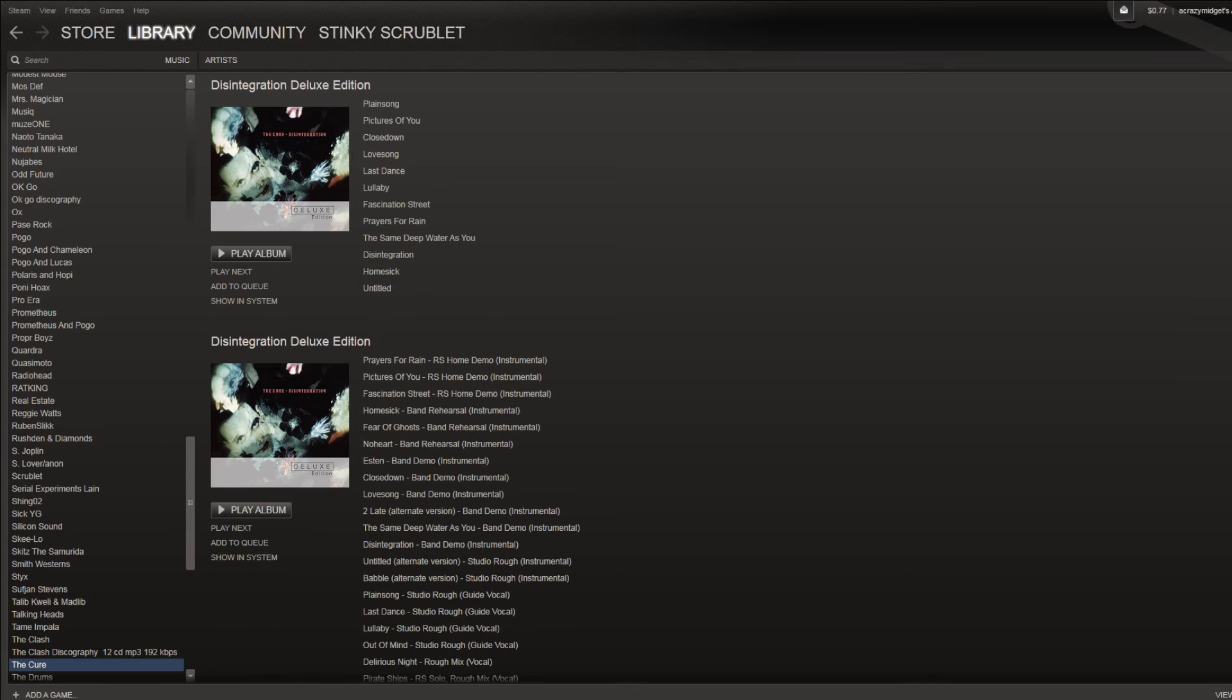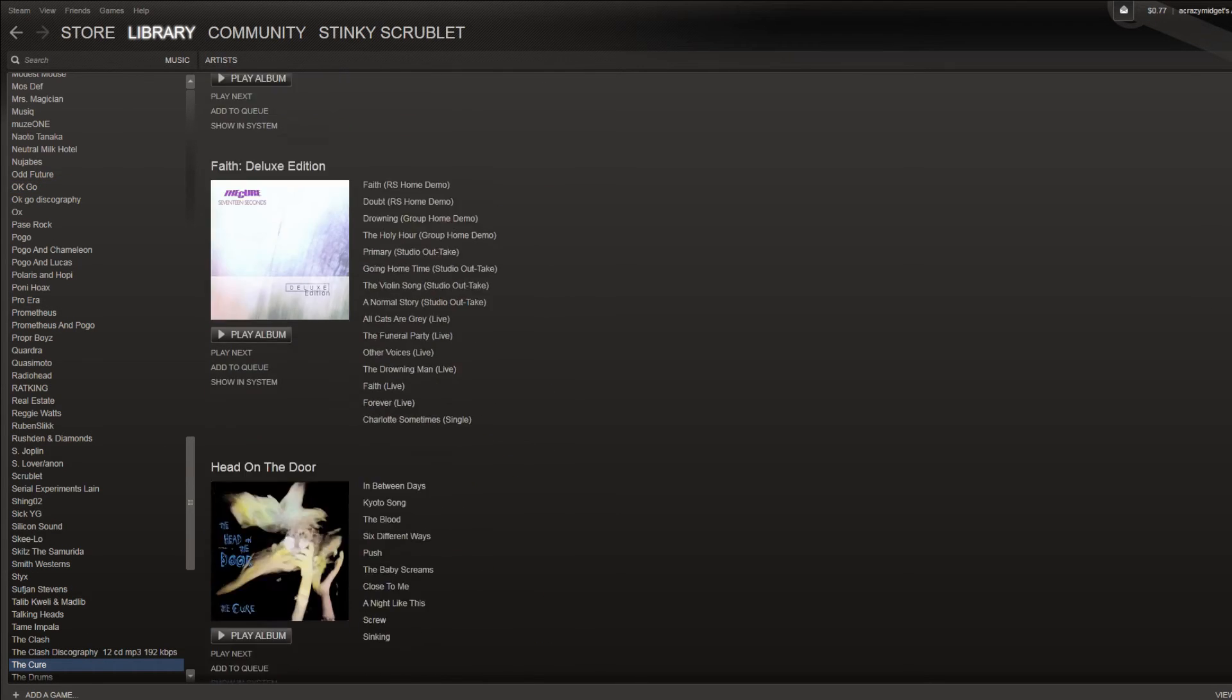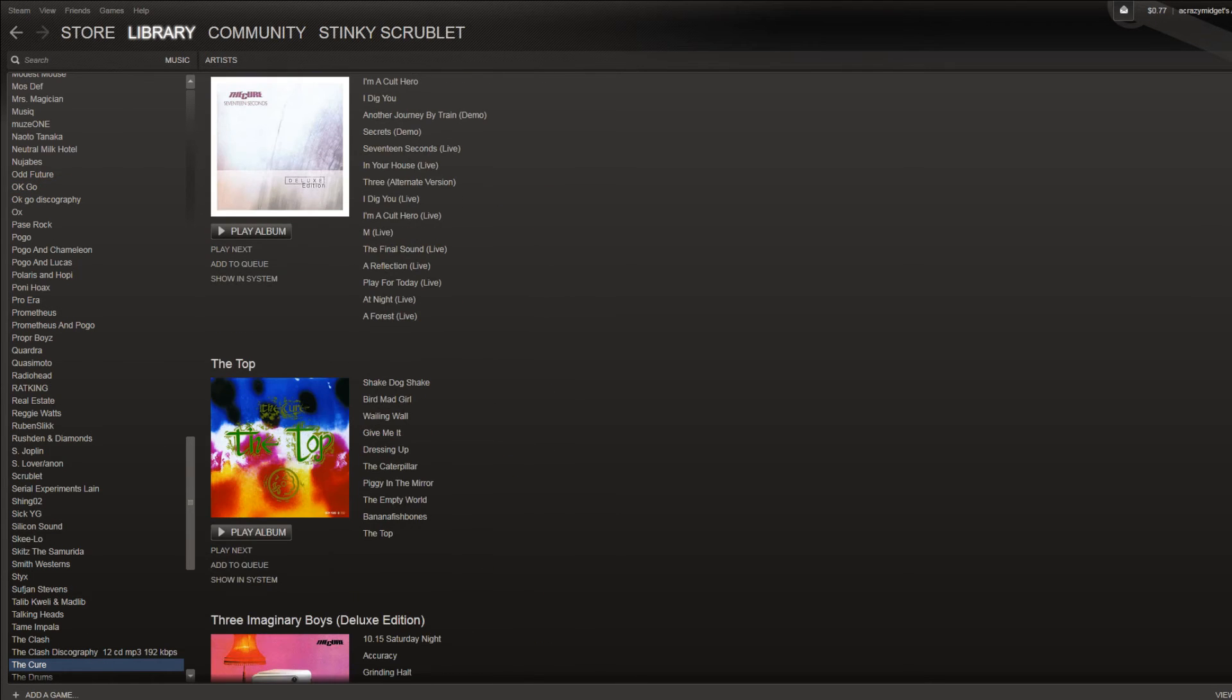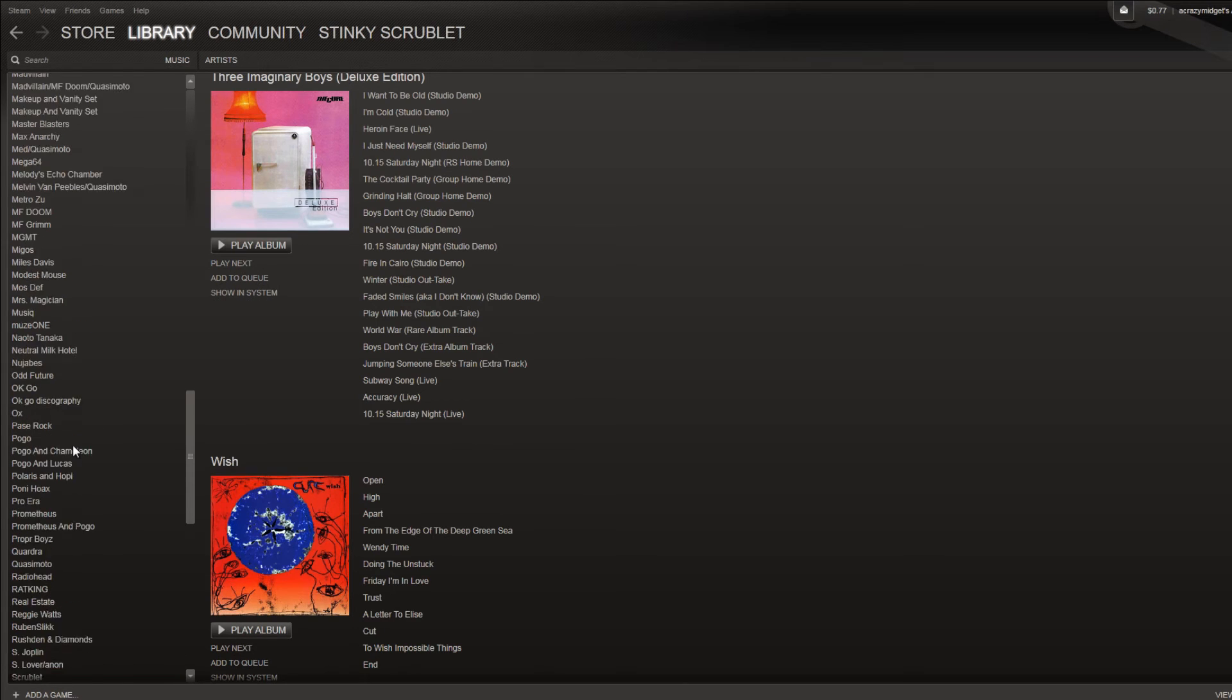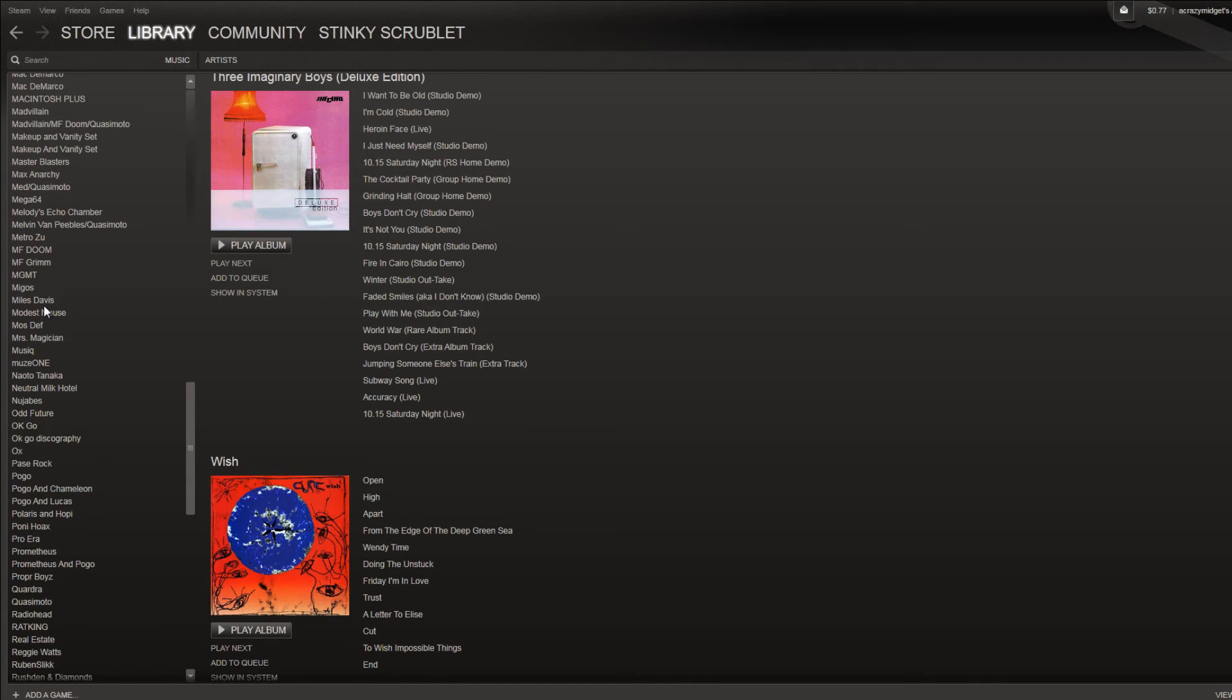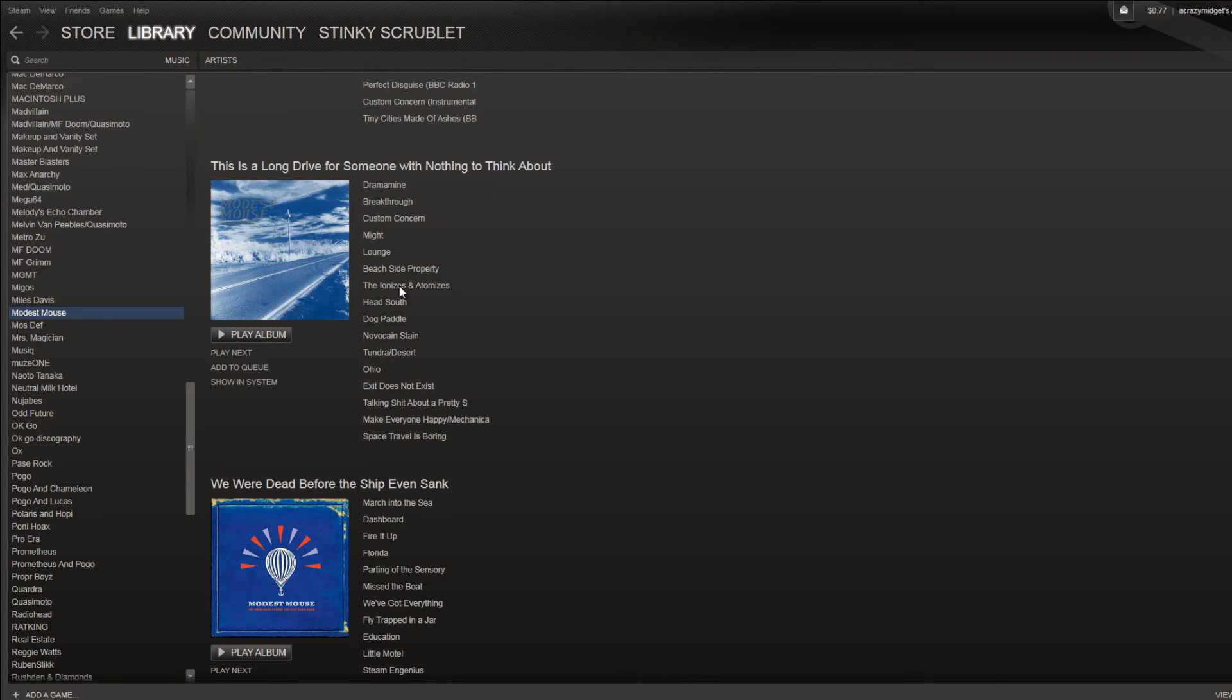So yeah, check it out. I think it's pretty sweet. It's definitely probably better than using iTunes or anything else like that.